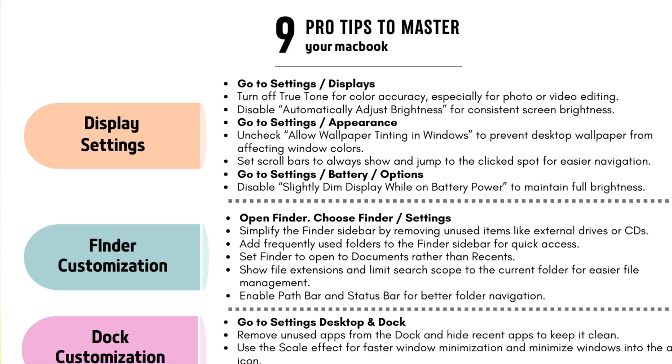And that's it. Those are the MacBook settings that can make a huge difference in your daily experience. If you'd like to download these tips for free, just click the link in the video description below. Please make sure to like and subscribe. It makes a huge difference for the channel. Thanks for watching and I'll see you in the next video.